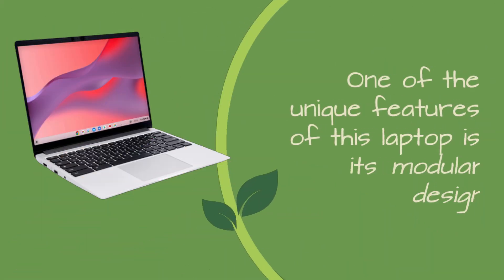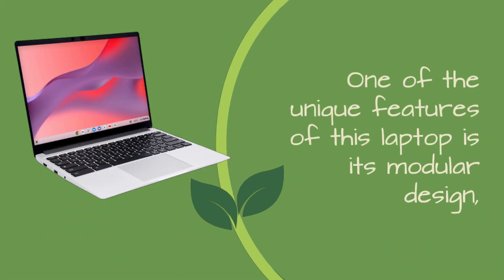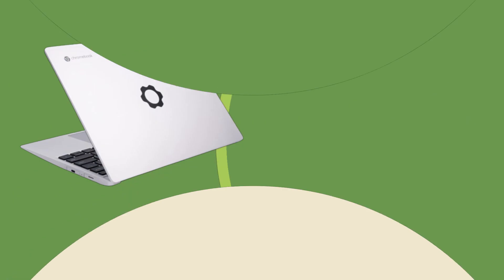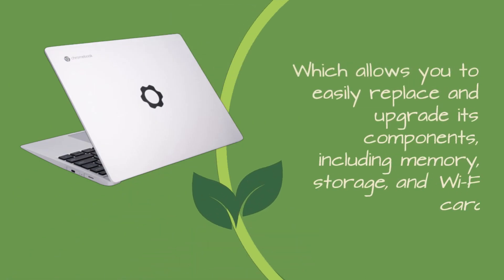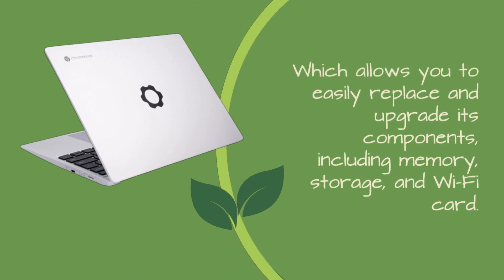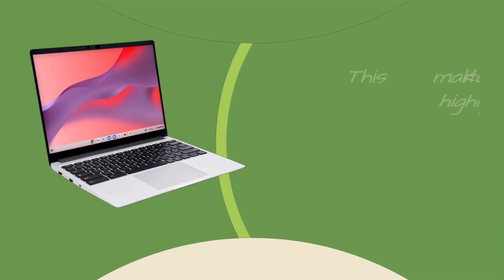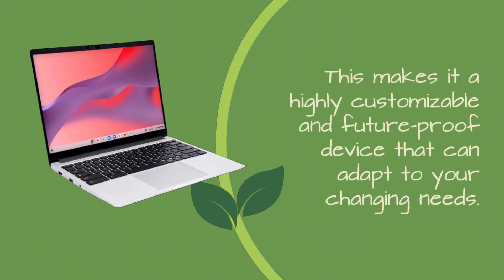One of the unique features of this laptop is its modular design, which allows you to easily replace and upgrade its components, including memory, storage, and Wi-Fi card. This makes it a highly customizable and future-proof device that can adapt to your changing needs.